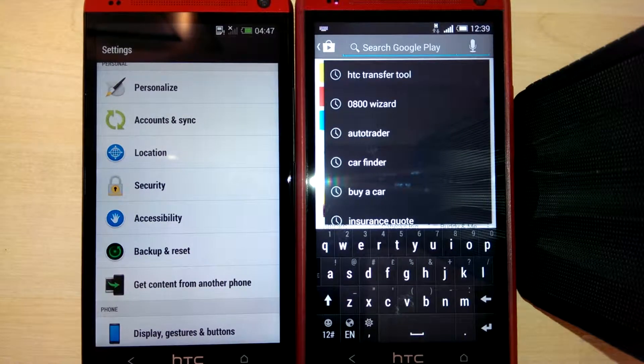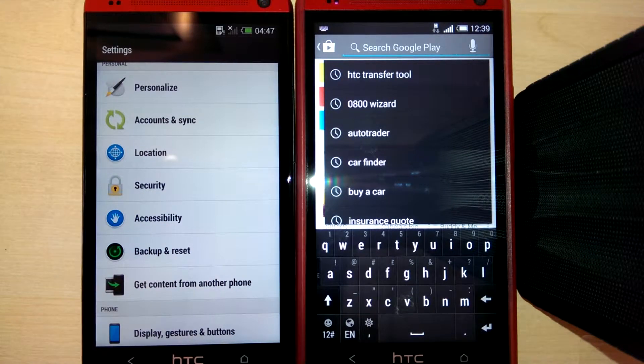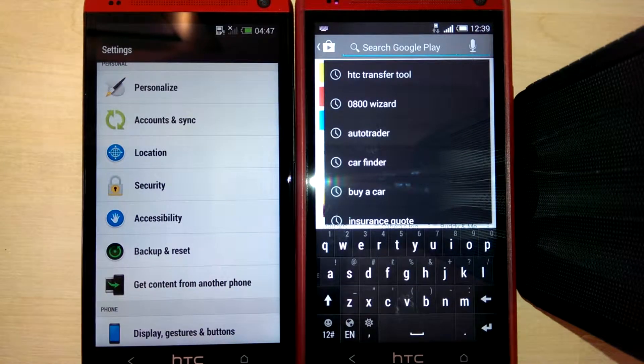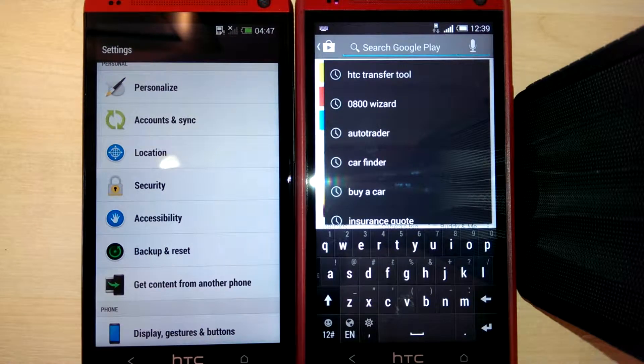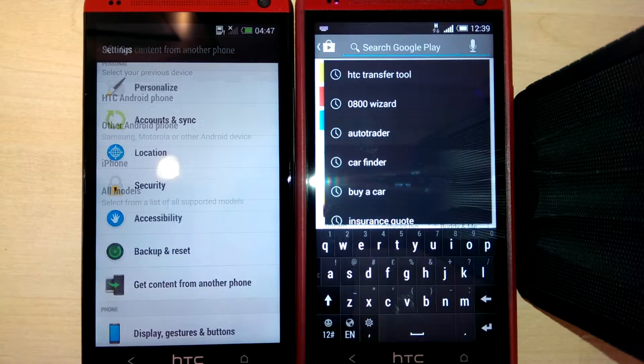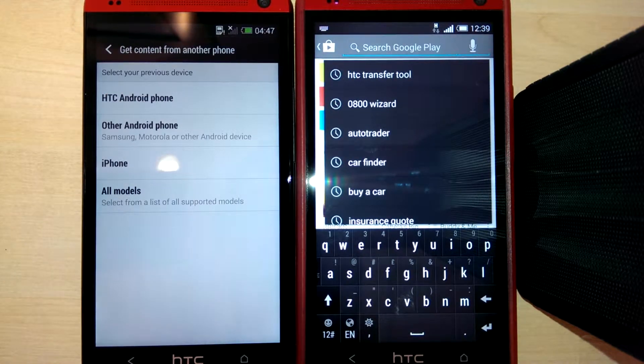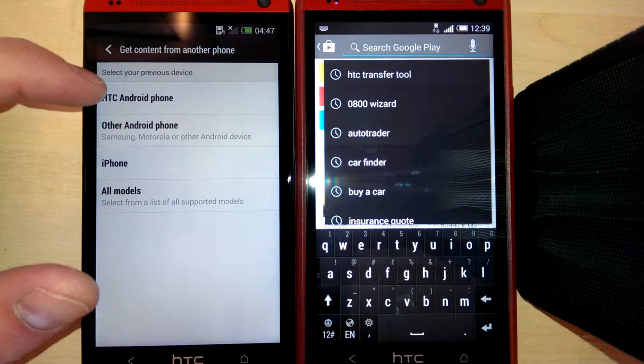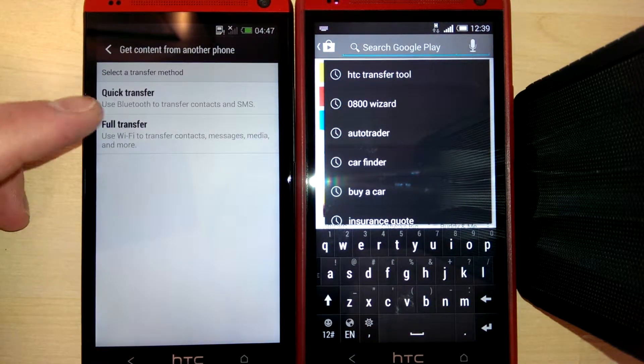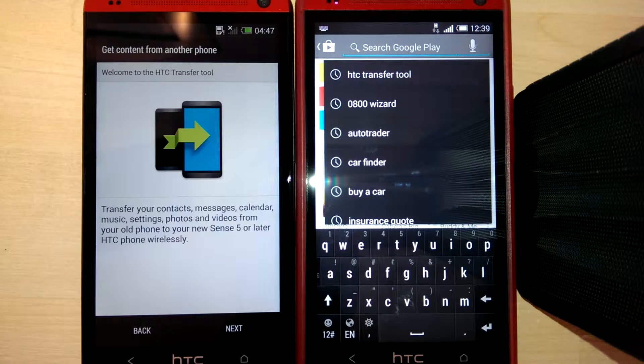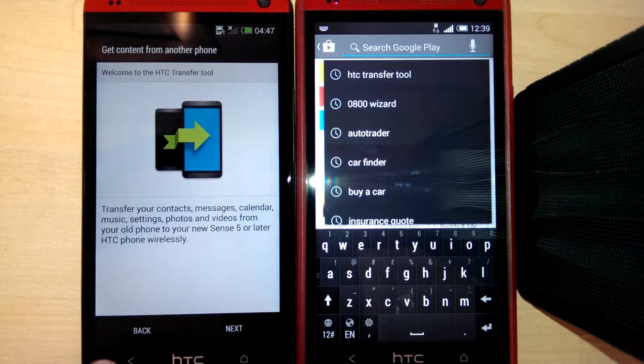I'm going to show you how to transfer data from your old HTC to a new HTC. On the new phone, go to Settings and find the feature 'Get content from another phone.' Choose HTC Android phone, and if you want to do a full transfer, it will tell you what you need to do.